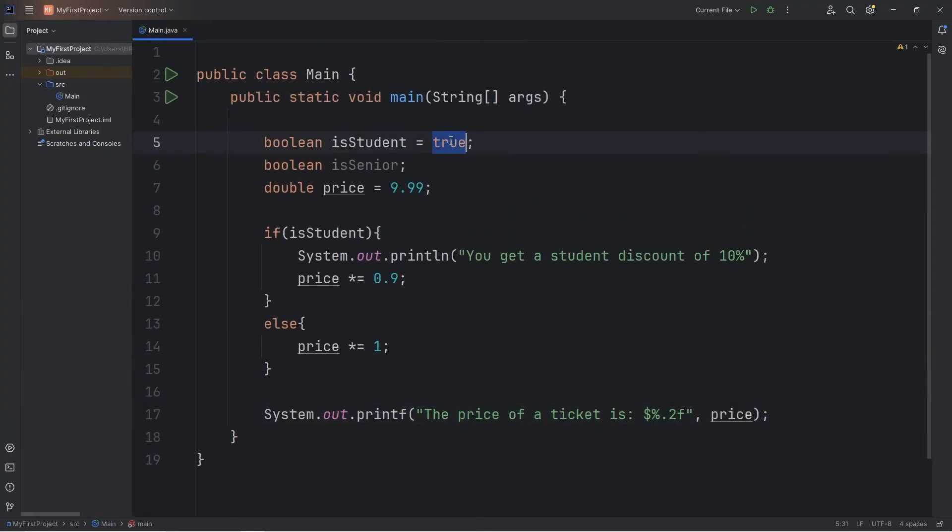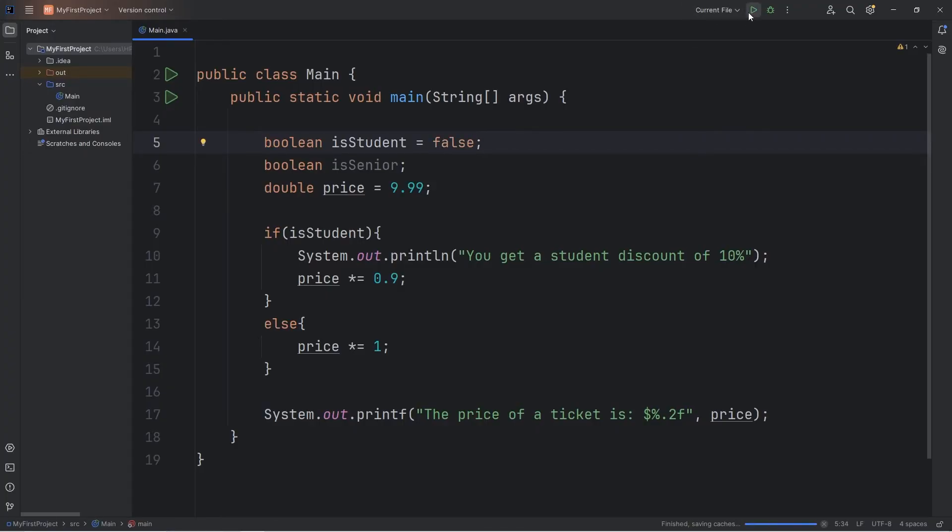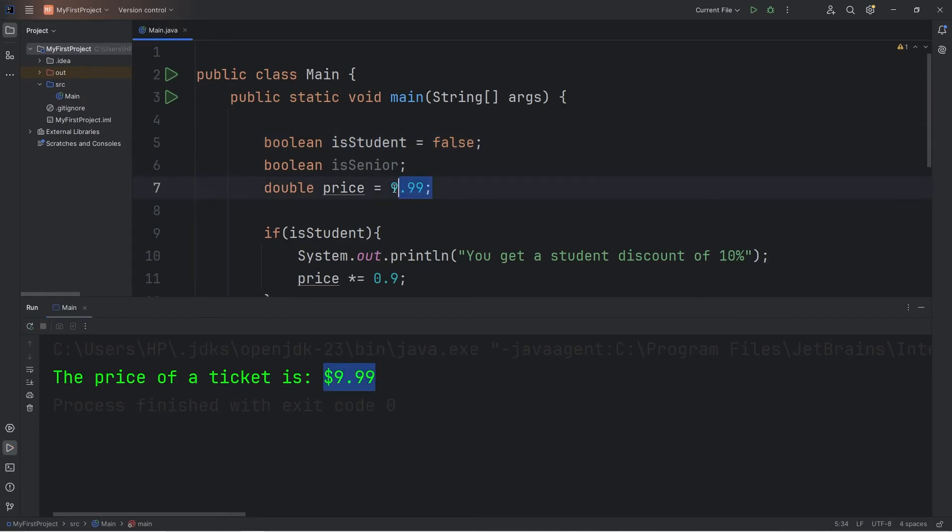Now, if we weren't a student, I'll set this to be false. We don't get that discount. The price of a ticket is $9.99, what it was originally.